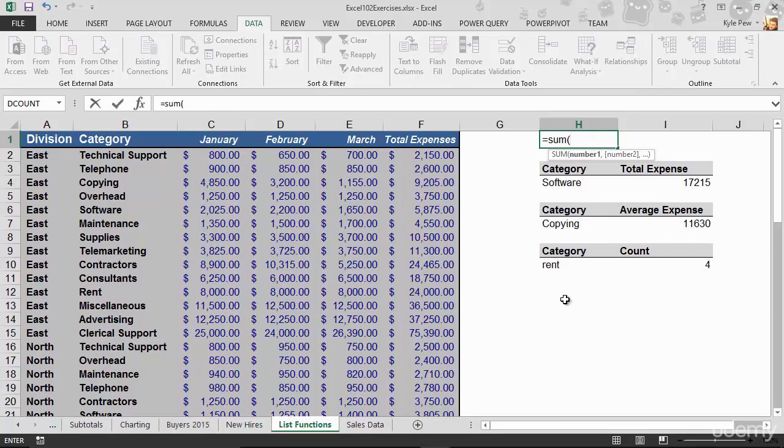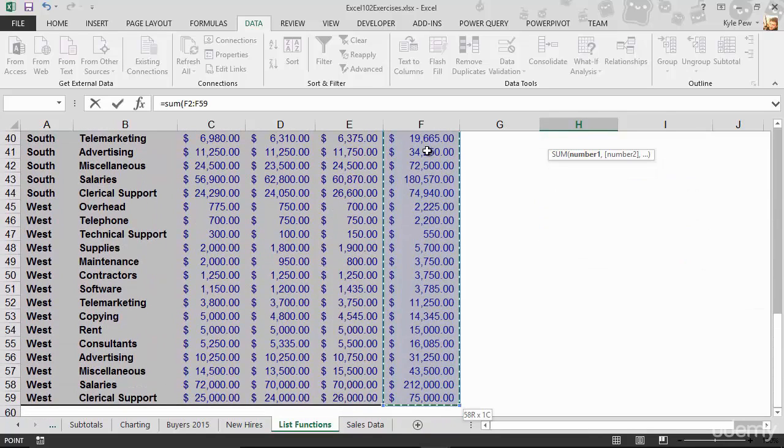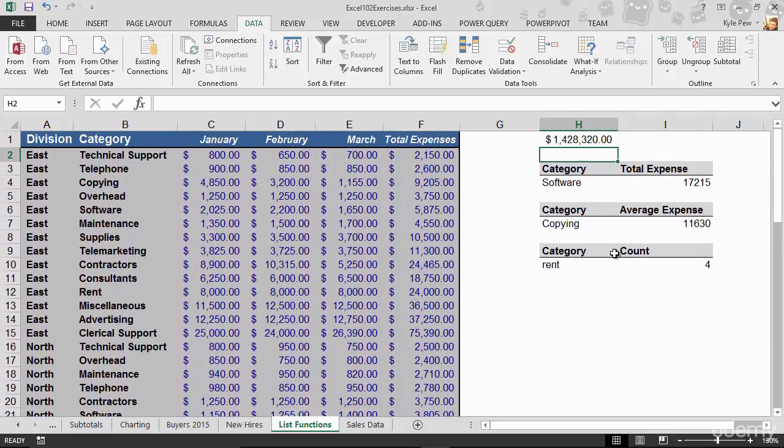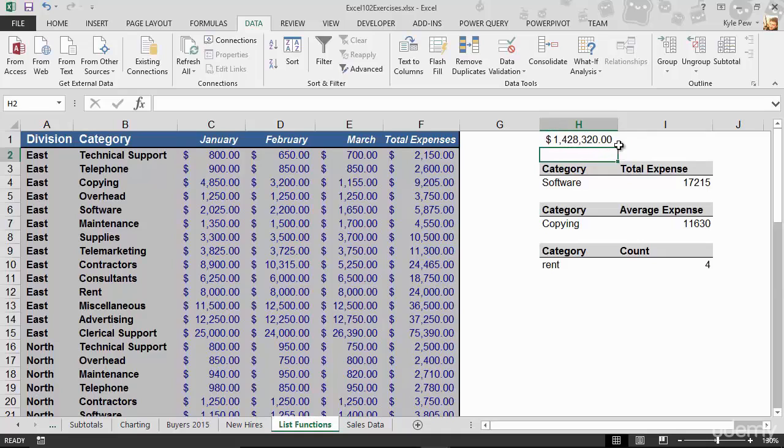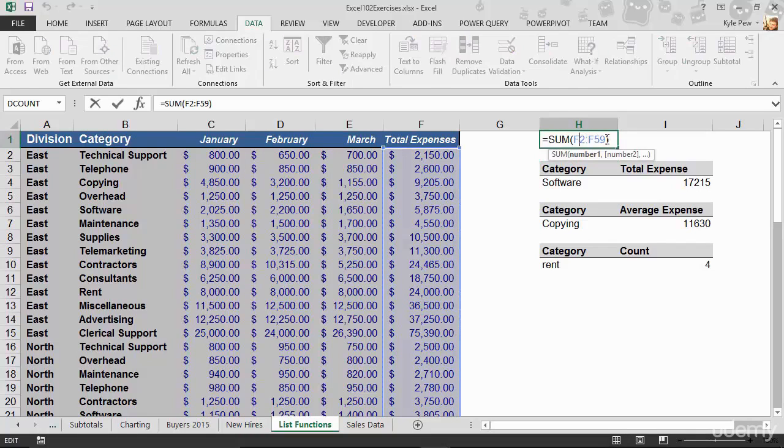Now, what do I want to sum up? I want to sum up the total expenses. So this is going to be from F2. I'm going to do control shift down arrow to F59. I'll hit my enter key and I've got what is that? It's a huge number. So one million four hundred twenty eight thousand three hundred twenty dollars and zero cents. All right. Now that's using a standard sum function.